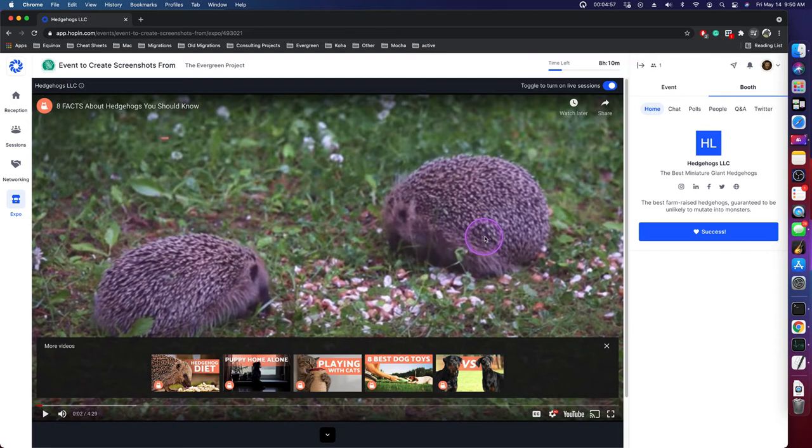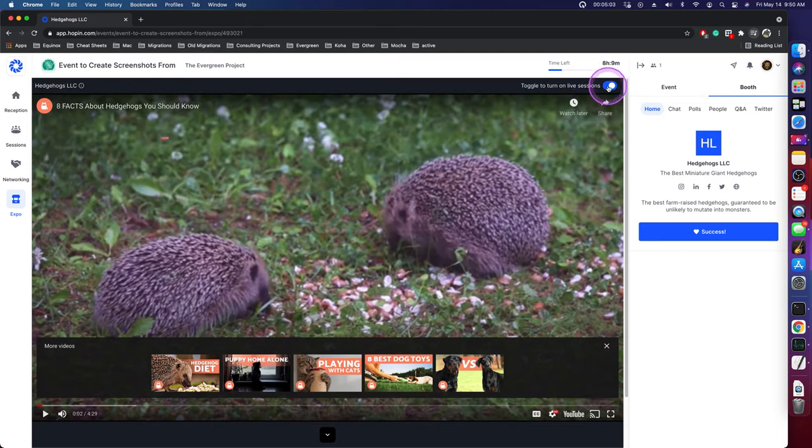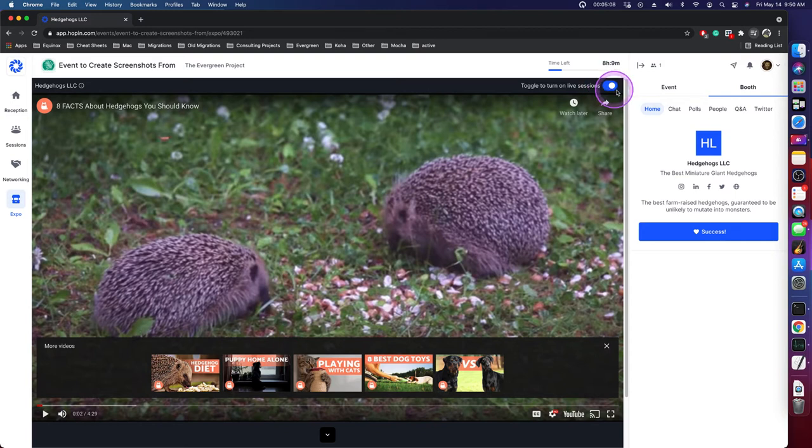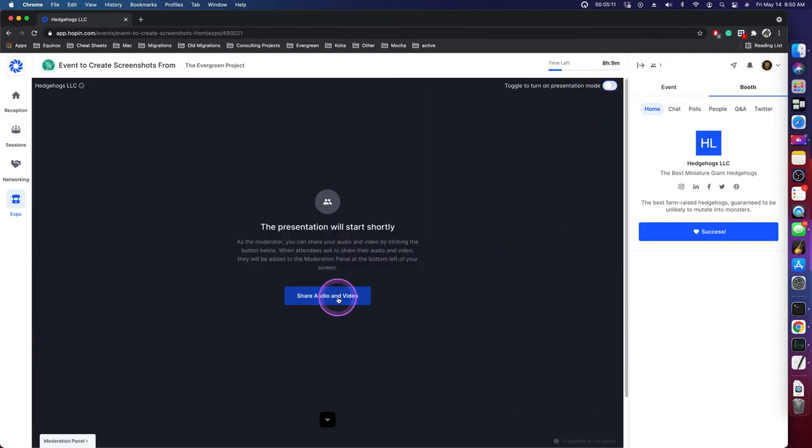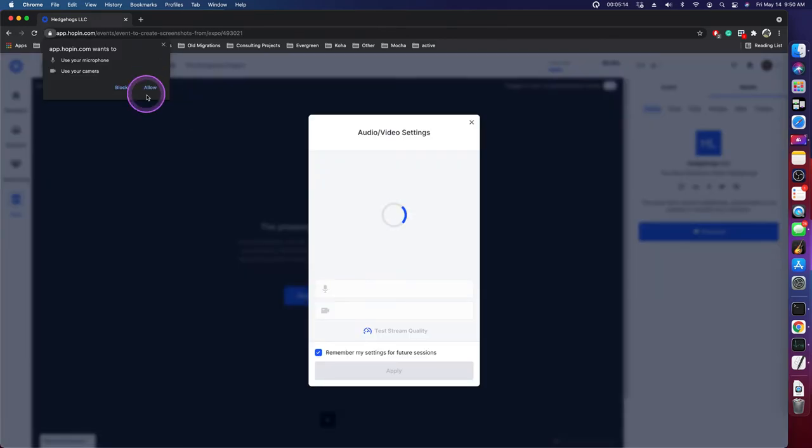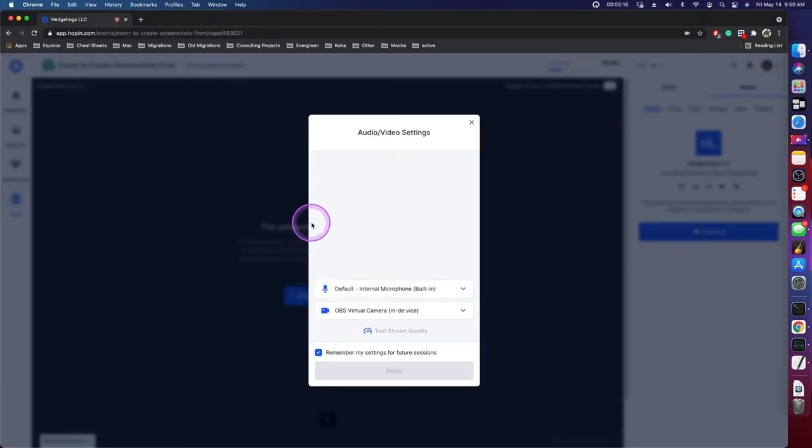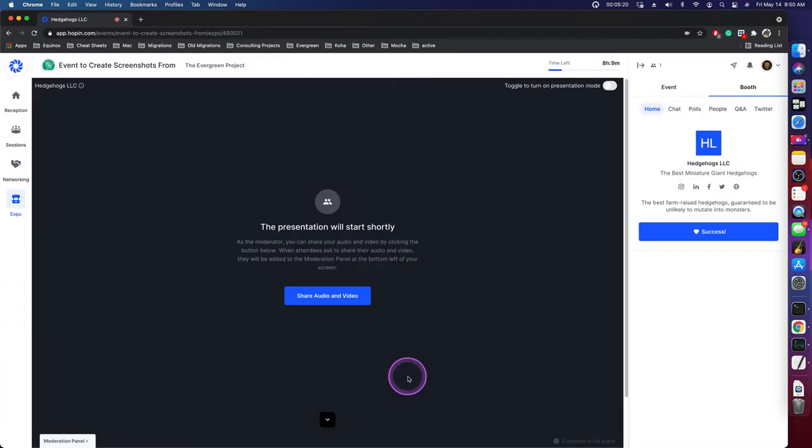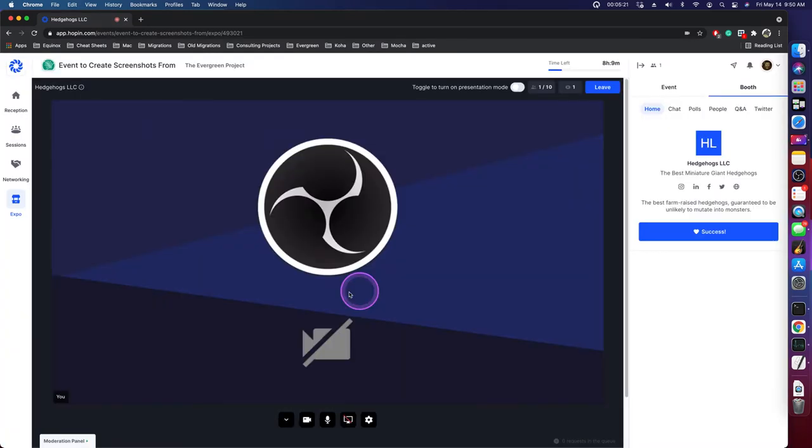Now, I am set up as the moderator for this booth. So when I'm here, I can click on this little button up here that says toggle to start live sessions. And I can now start presenting and talking with people. I'm going to allow my camera and everything to be used.